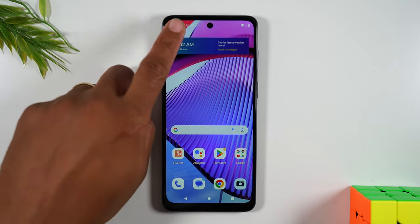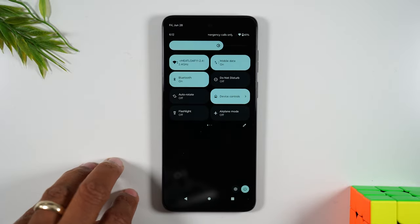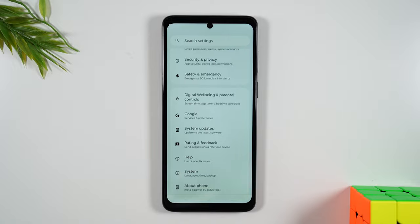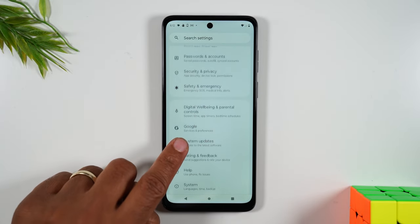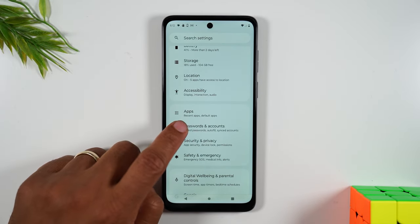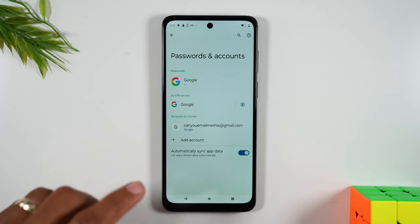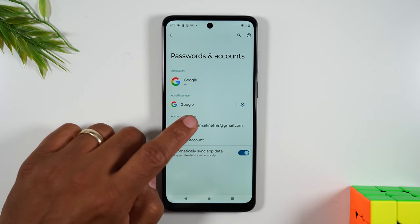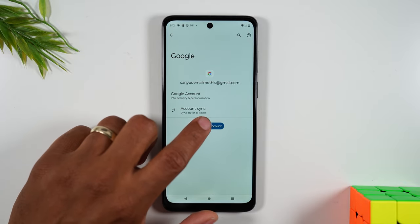The first thing you'll need to do, swipe down from the top of the screen, swipe down again and tap on the settings wheel in the bottom right corner. From here we first want to go to Passwords and Accounts. This is super important — you want to remove your Google account from the phone, and we're going to simply tap remove.